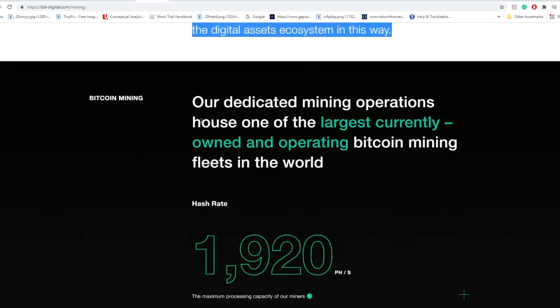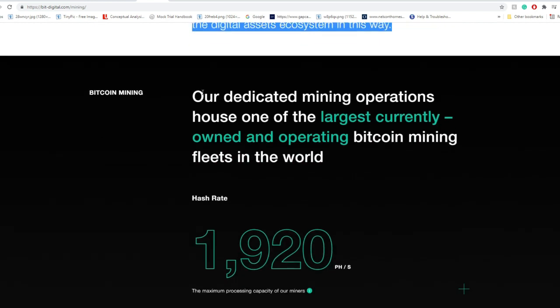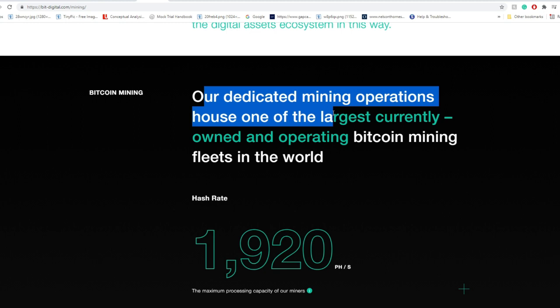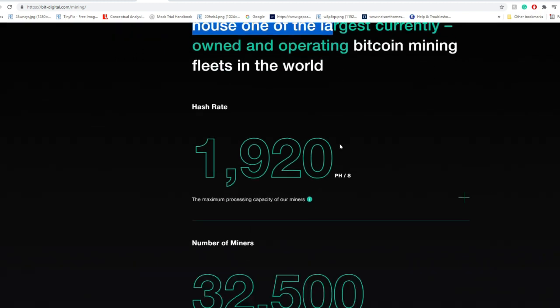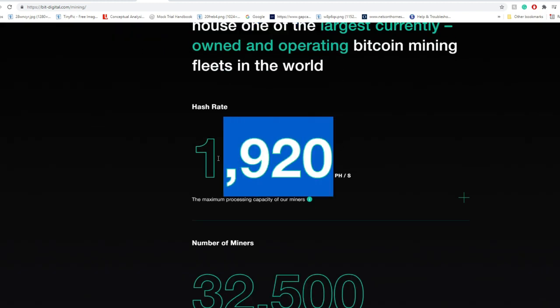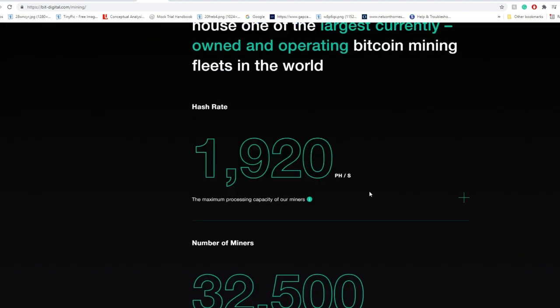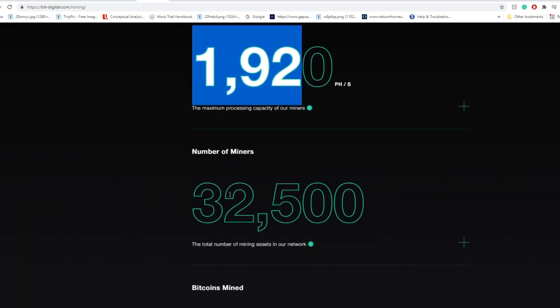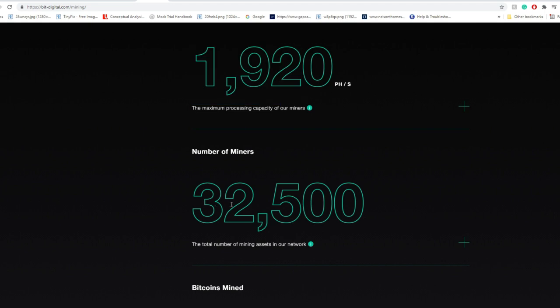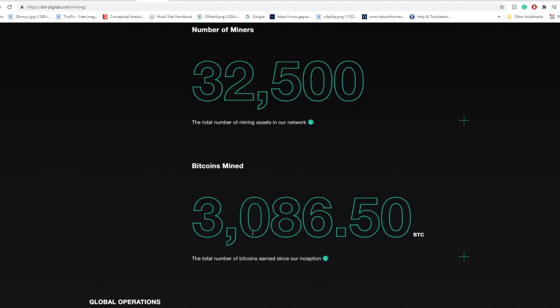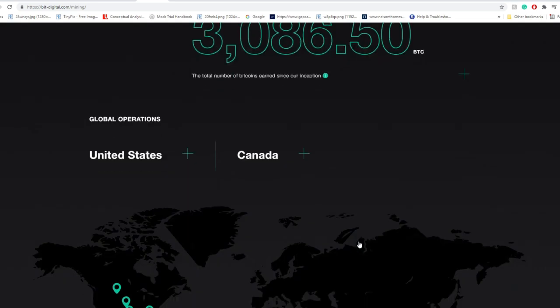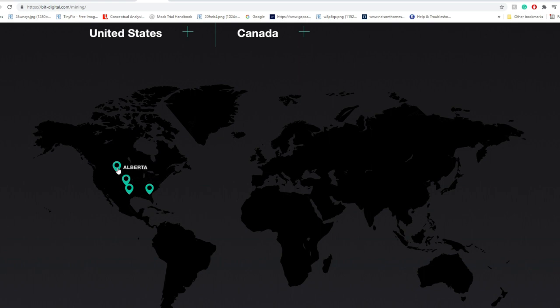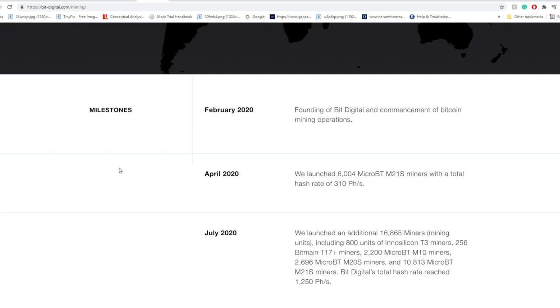In relation to their Bitcoin mining, they have one of the largest currently owned and operated Bitcoin mining fleets in the world. Their hash rate is around 1,920 petahashes per second, very close to two exahashes per second. In terms of number of miners, currently they have around 32,500 miners. For Bitcoin mined, there are around 3,086 Bitcoins. On this map they have around four main locations: one in Georgia, one in Texas, one in Nebraska, and one in Alberta.